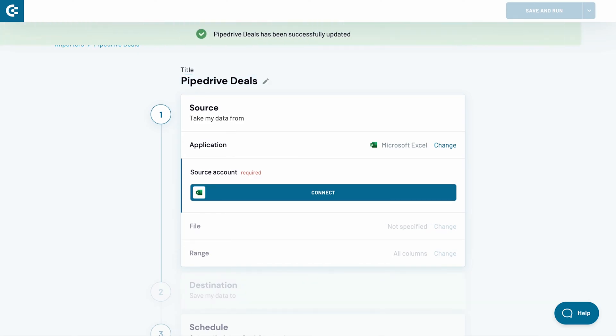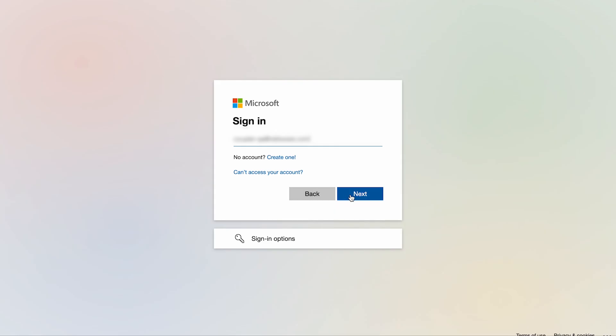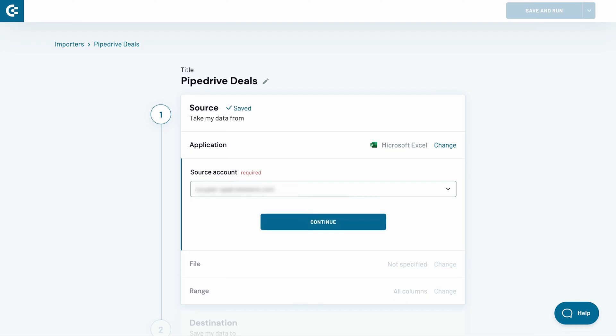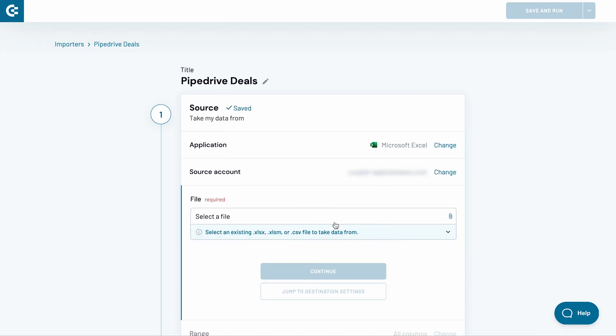Now, I need to connect my Microsoft OneDrive or SharePoint account. Press Connect. Then, login to your account. Back in Coupler.io, press Continue.